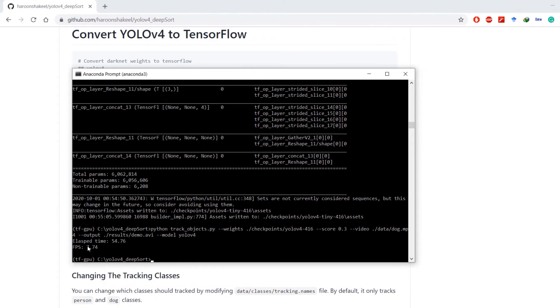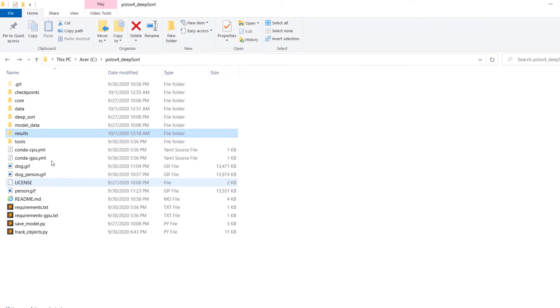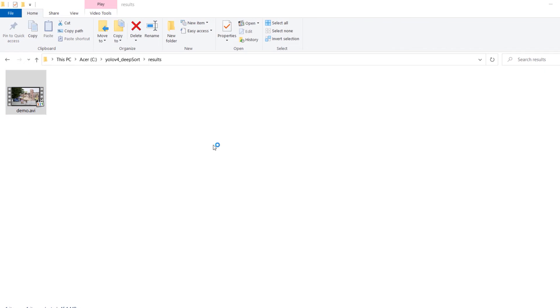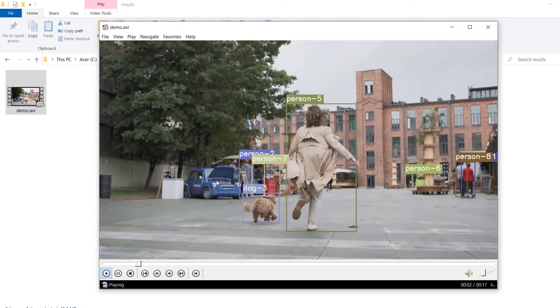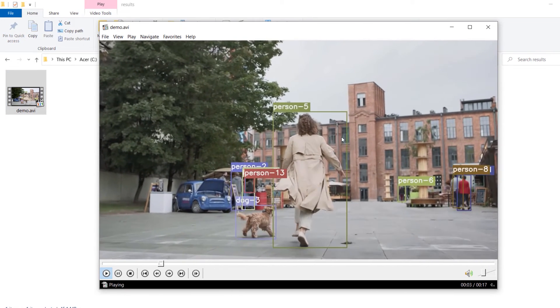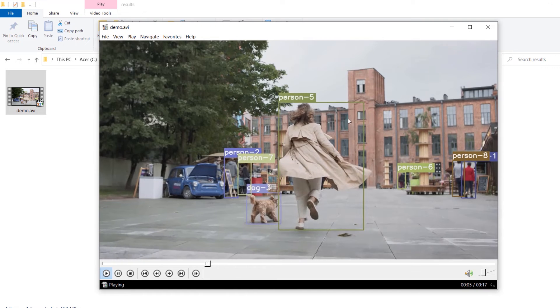The process is finished and we've achieved FPS of 7.74 on this particular video. Let's go ahead and find this video. It's inside the results folder and everything is running at normal speed.